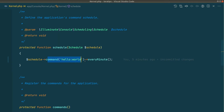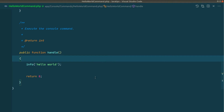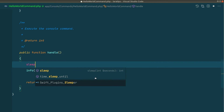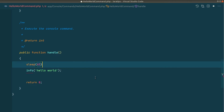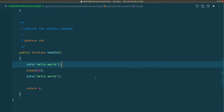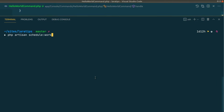In the HelloWorldCommand, I'll add sleep(65) to delay it by more than one minute. I'll log 'hello world before' at the start and 'hello world after' at the end. Now let me run the scheduler.